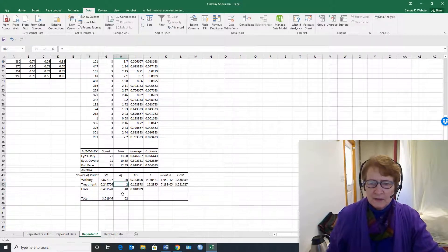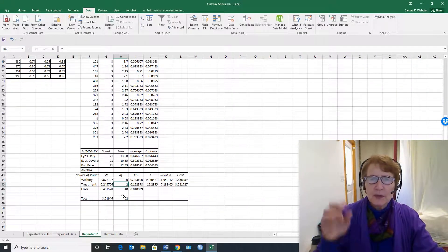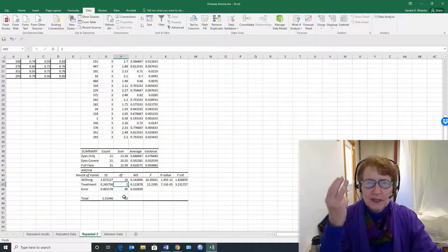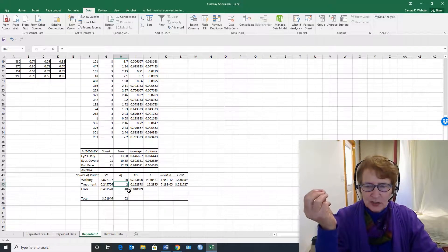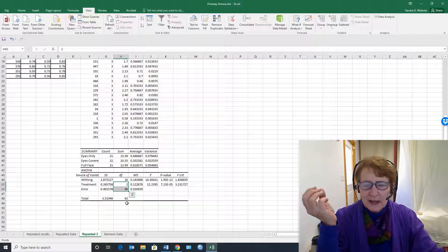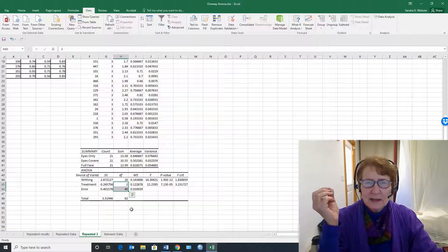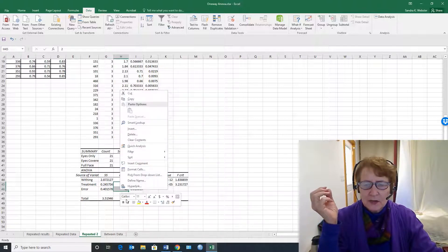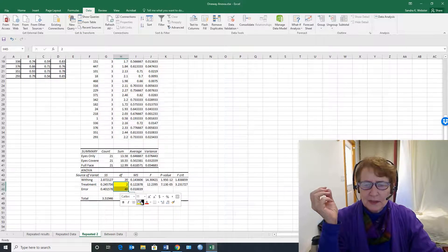The degrees of freedom are two because there were three different conditions. The error degrees of freedom, that's the denominator, is 40. So these are things you're going to need to report.